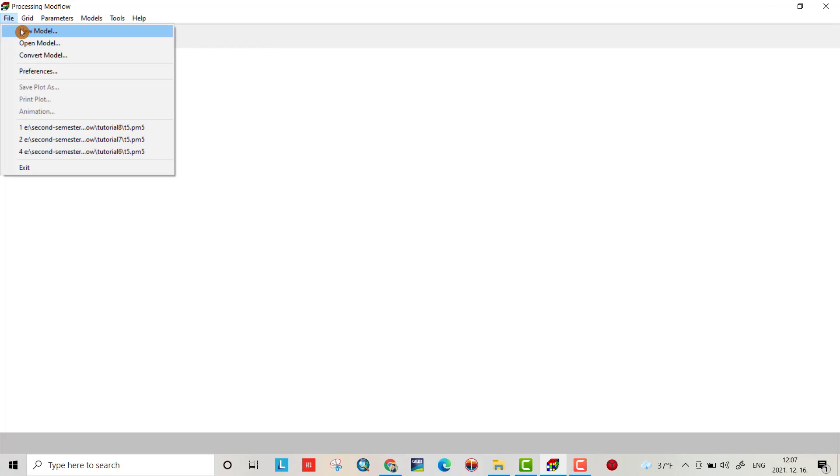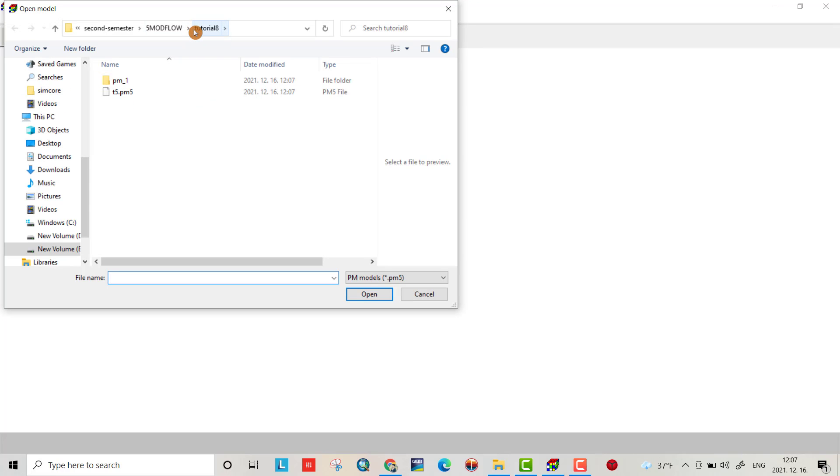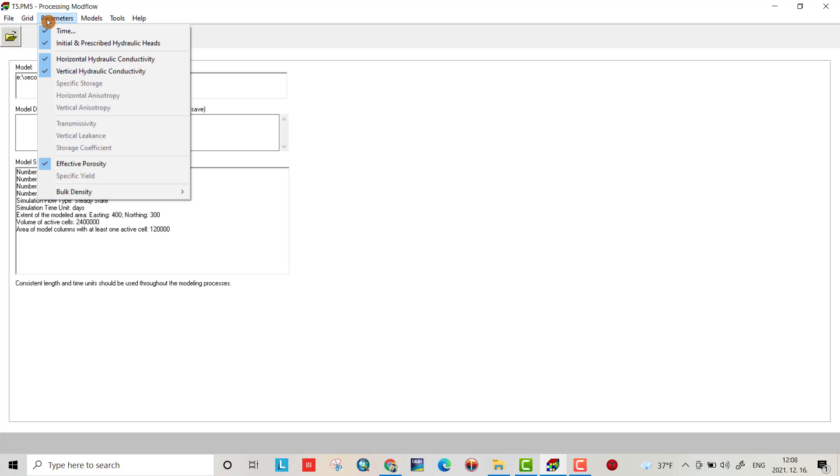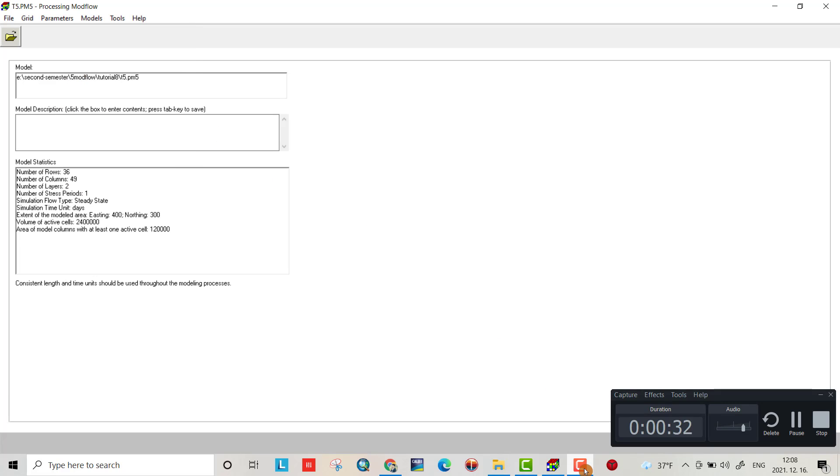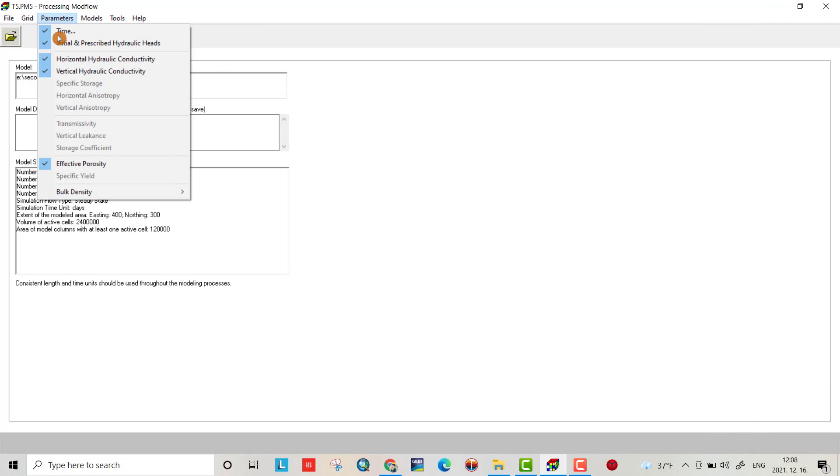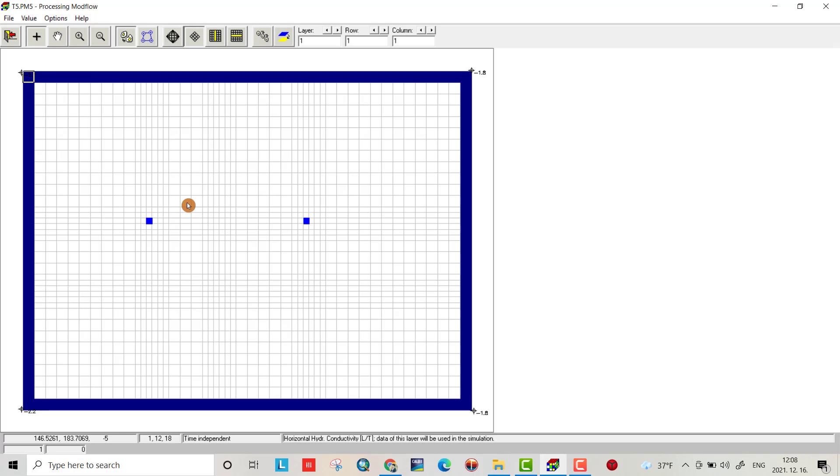Hello friends, today I want to show you how you can create a model with different parameter zones. This is tutorial 8, based on tutorial 6. Let's open the model. I already copied tutorial 6 to folder tutorial 8 and I'll open it. I don't change the grid parameters, and I'll keep the time, initial, and prescribed hydraulic head as they are.